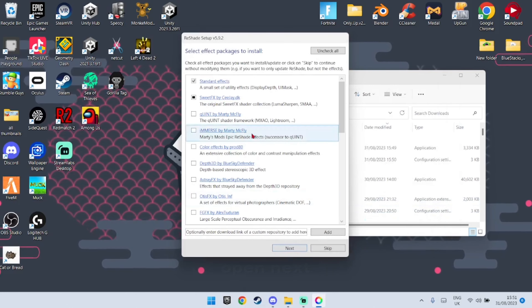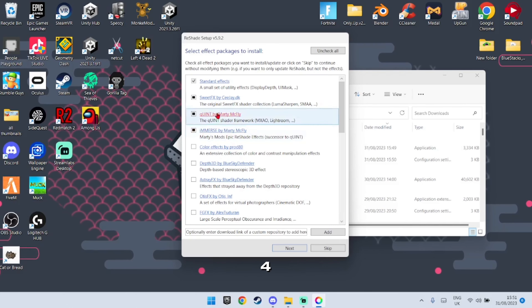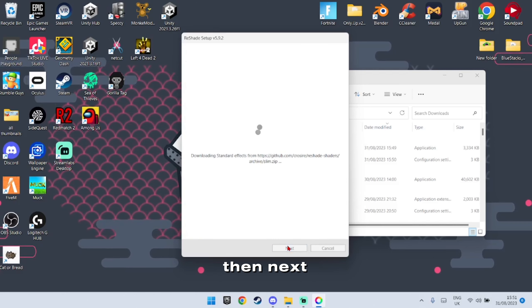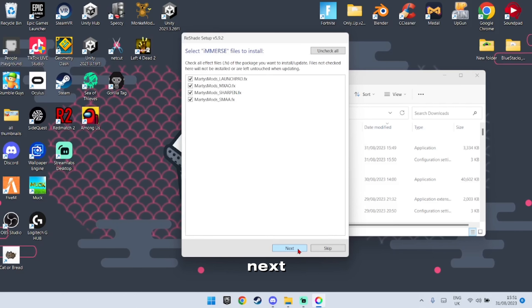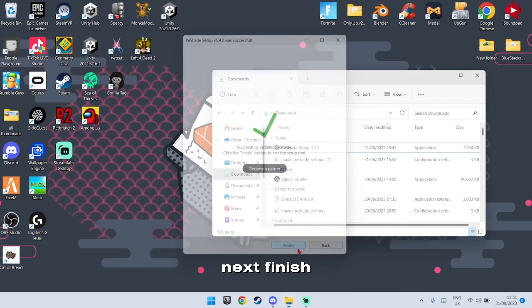Click Next, then select the first four options. Click Next through the remaining steps and then click Finish.